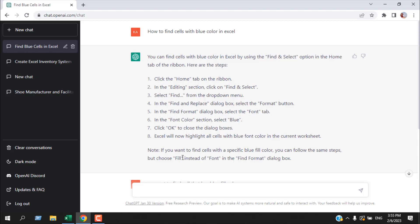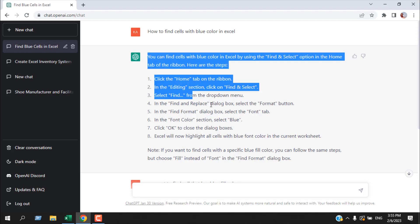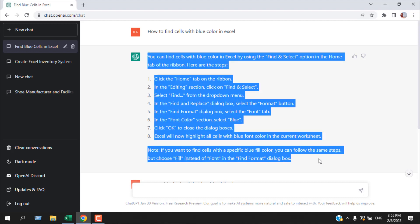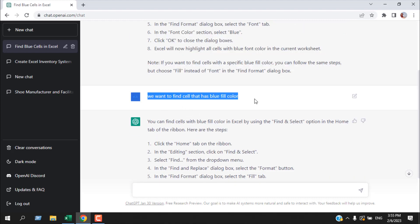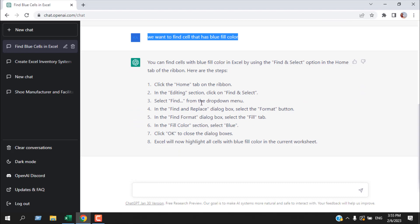ChatGPT cannot show you directly on your worksheet, but it will give you a direct response from where you can easily solve your Excel problem. Just follow the steps. If you are confused like me, I asked again and it has given me another solution.